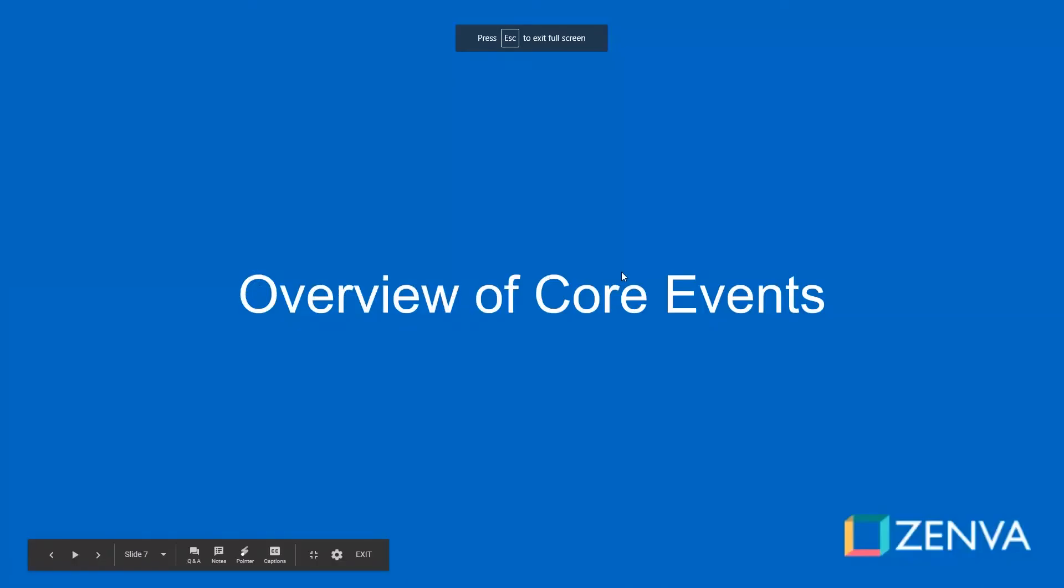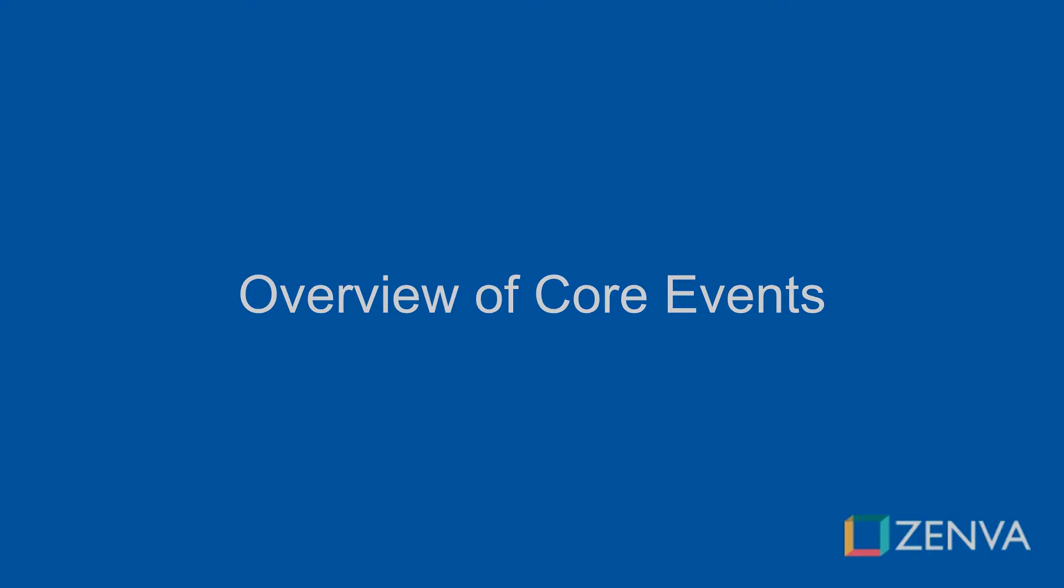In the next lesson, we're going to have a quick overview of the basic core events. My name is Austin and I will see you there.